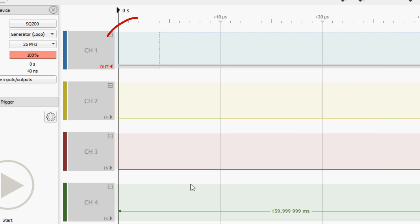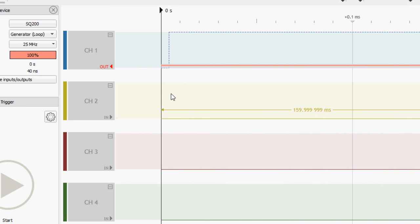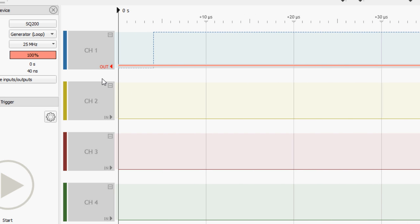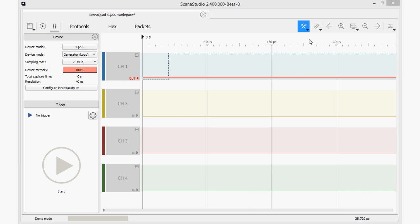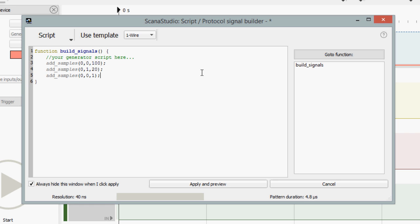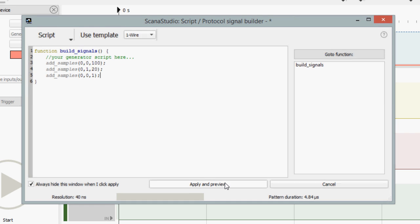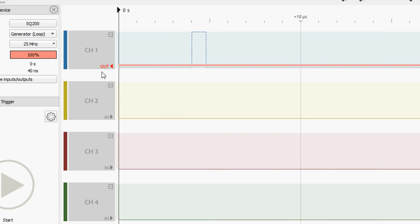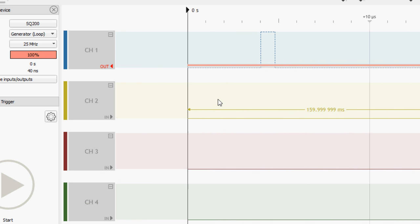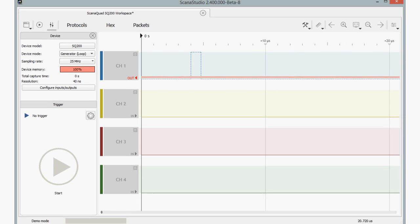As you can see, the first low level pulse is here, but we can't find the high level pulse. That's normal. ScanaStudio will fill the entire generator duration with the last logic level. Let's go back to signal generator and correct this by adding one low level sample at the end. Here we are. We have built a first simple pattern with a logic low level and logic high level.